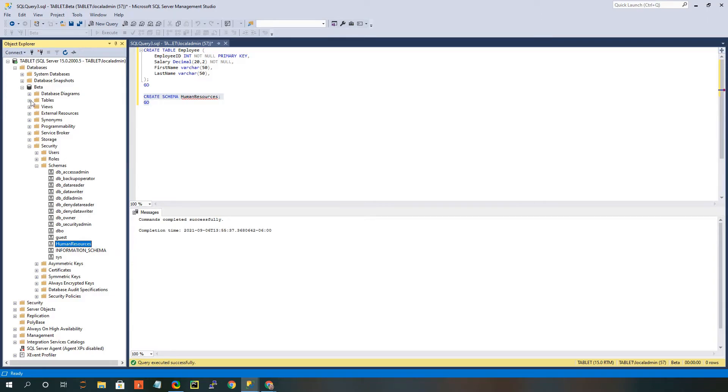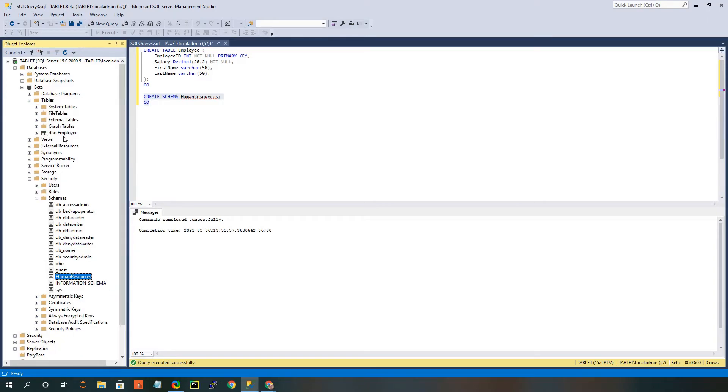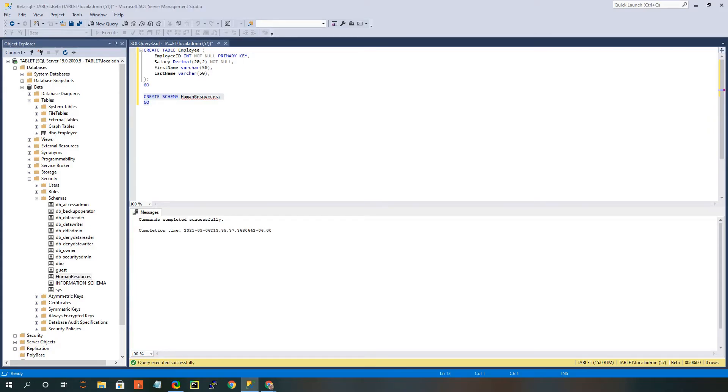Now, going back to my table, you'll notice that it's still stuck on that DBO schema, and in order to get this table moved over to the new schema, you'll have to create another statement, which will do that for you.